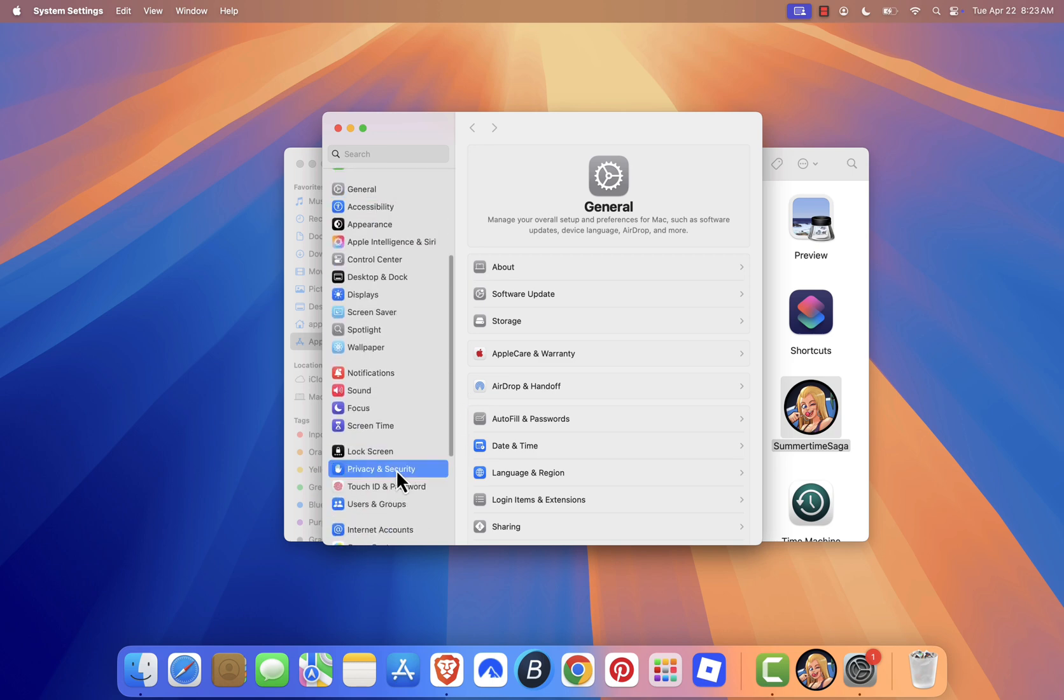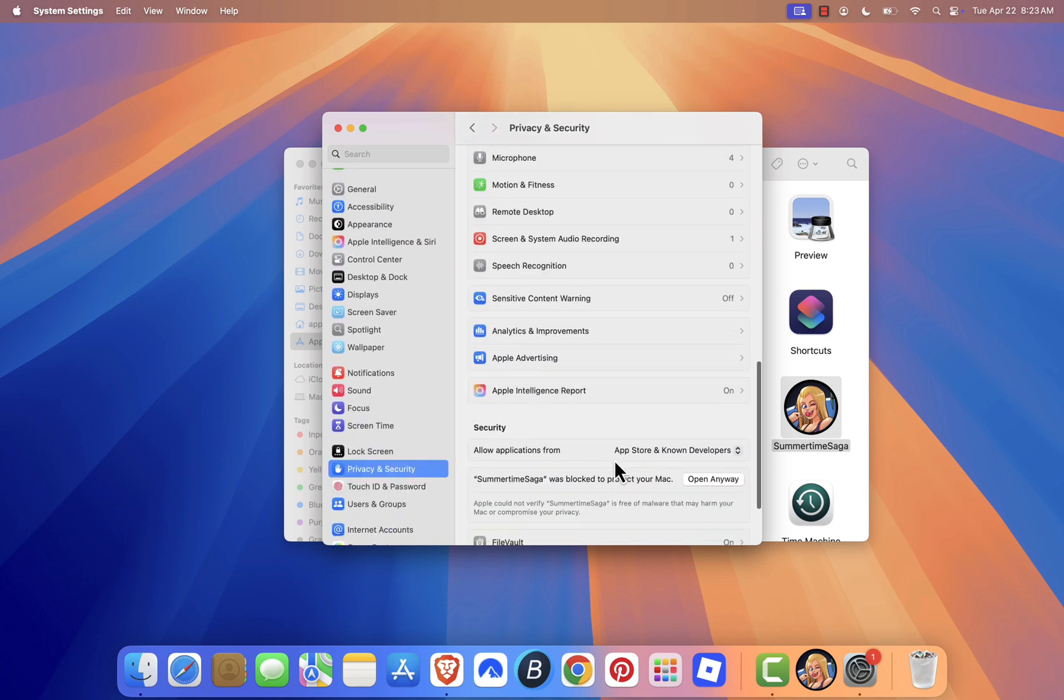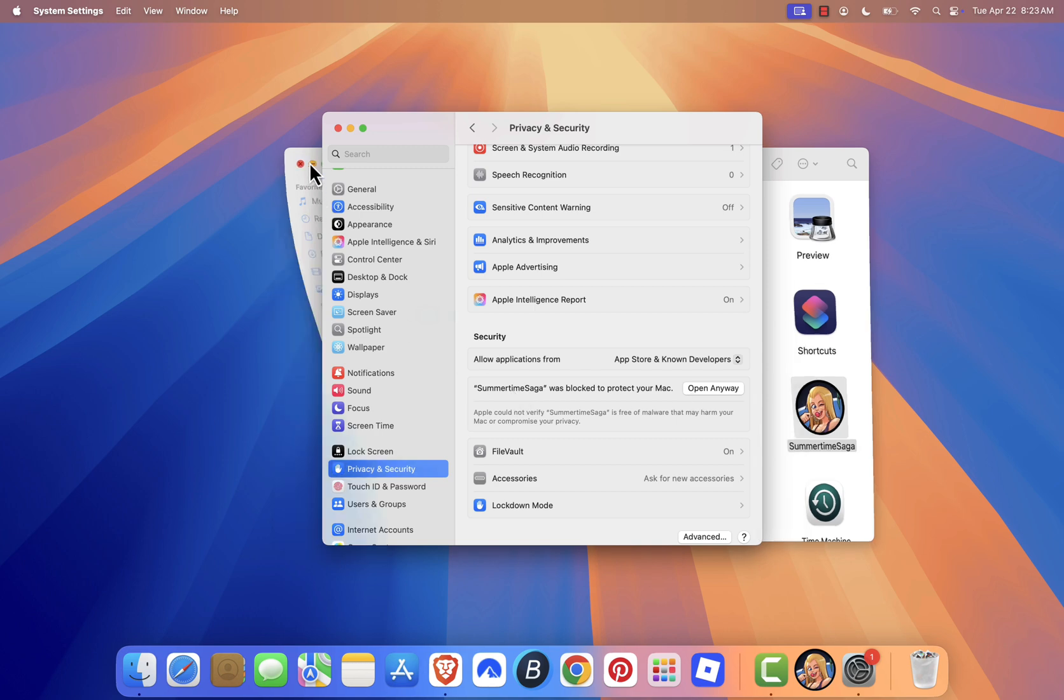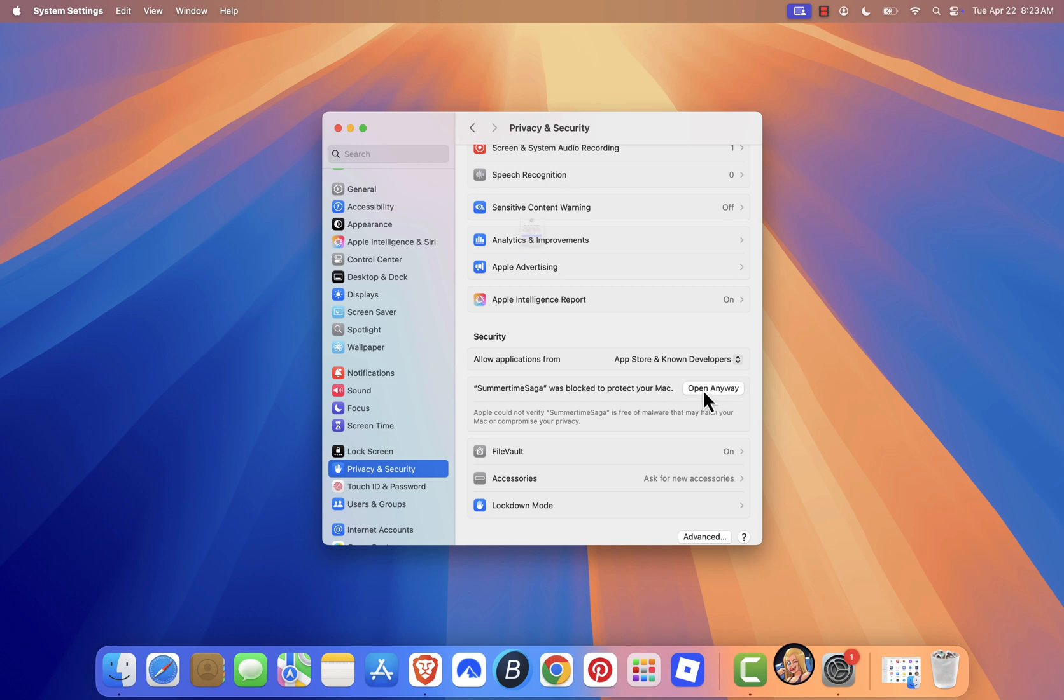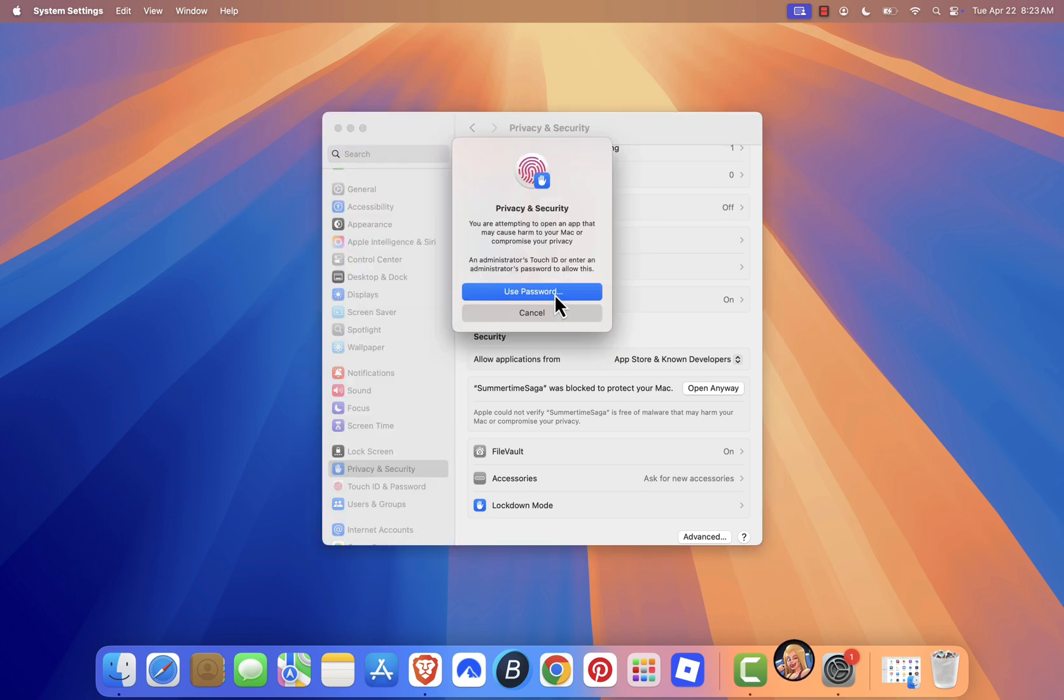You'll notice a message at the bottom saying that Summertime Saga was blocked because it's not from an identified developer. Right next to that message, you'll see an Open Anyway button. Go ahead and click that. When the prompt appears again, confirm by clicking Open Anyway. Add your security password, and the game will launch successfully.